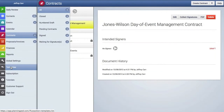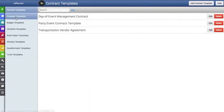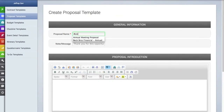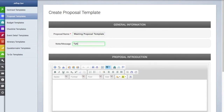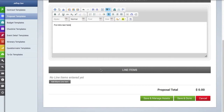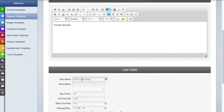Now let's return to the templates area to create a proposal template. We'll click on the proposal templates link and then click on the add proposal template button. Here we can first create a name for the proposal template, and below that we'll enter a quick note or message and introductory text for the proposal. Here is where you can start adding line items.